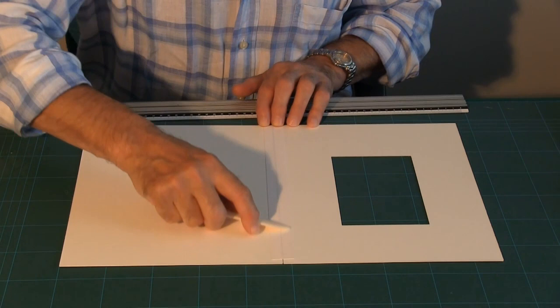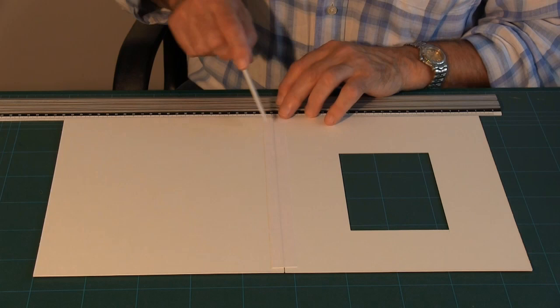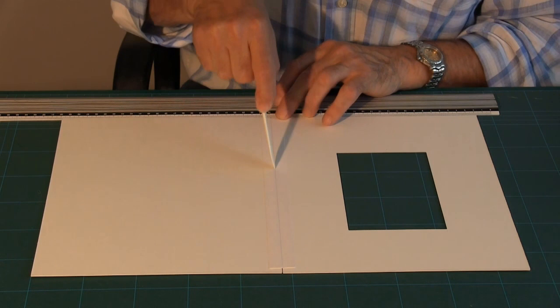And then with my artist bone I burnish the linen which makes the adhesive stick better to the board. I then take the point and run the point down the centre.